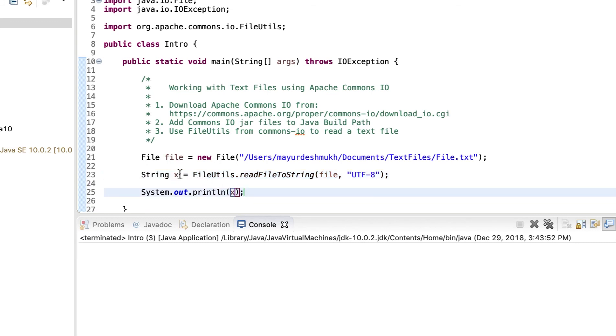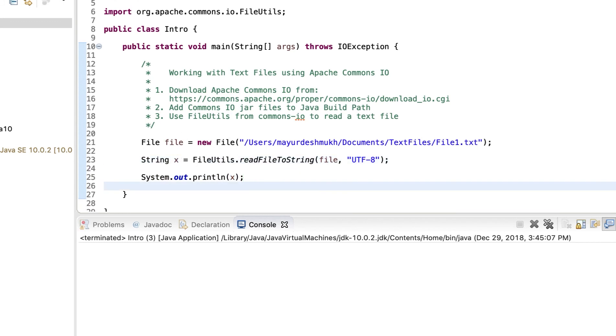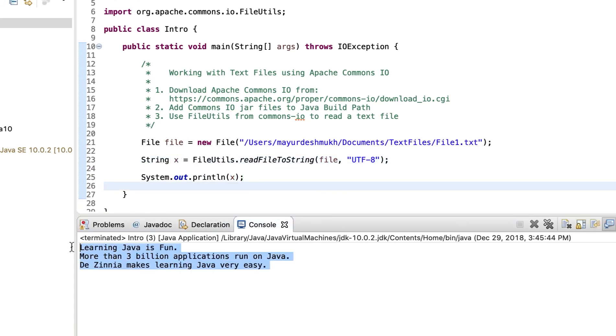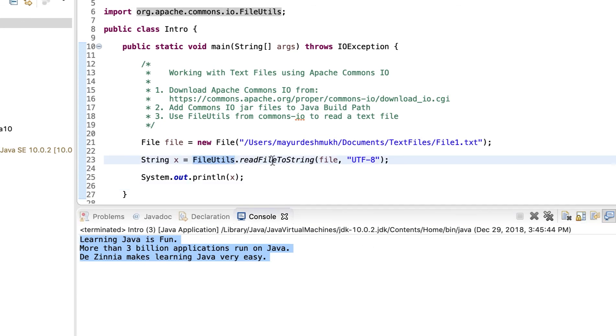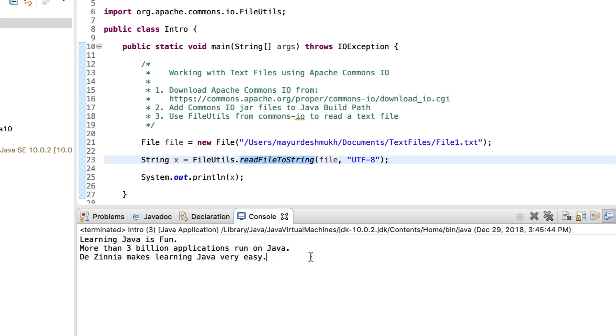We have already read it into the string. So when you run the program, you see the file contents in the output. So this is the way, simply by using FileUtils class and a simple method, you can read the contents of the file.